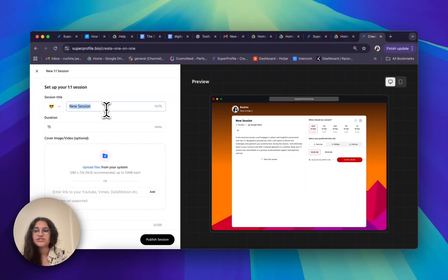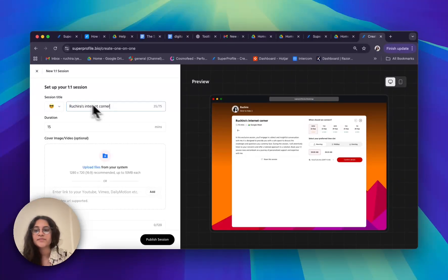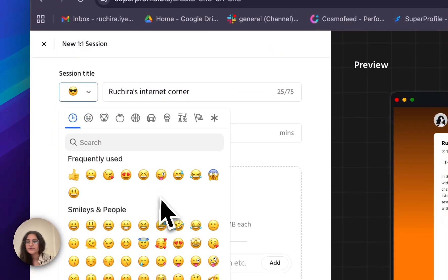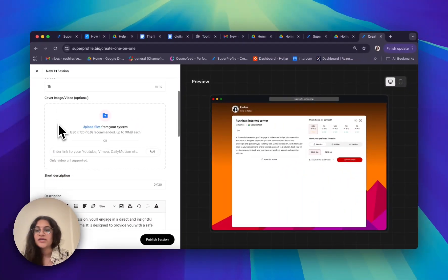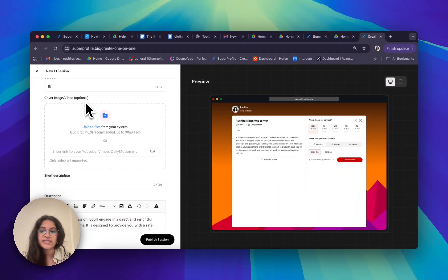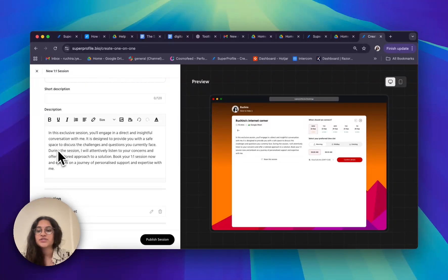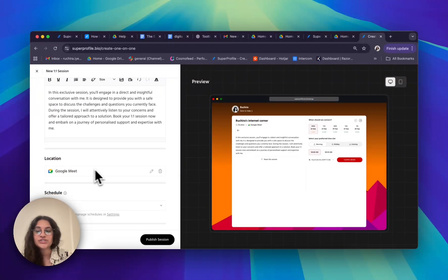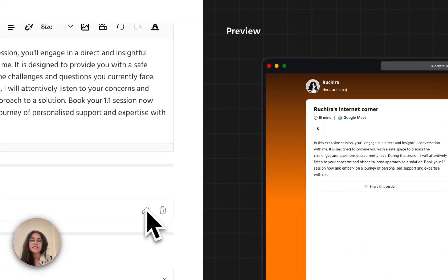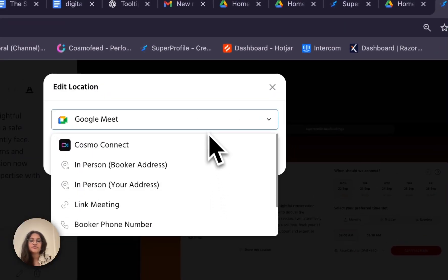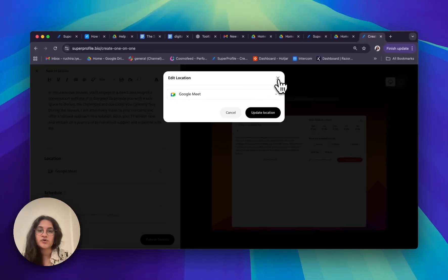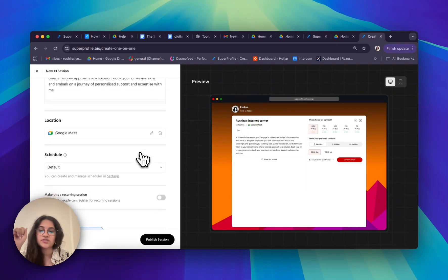I'm going to title my session as 'Jira's Internet Corner.' I can also add an emoji if I'd like. I'm going to set the duration as 15 minutes. You can also add a cover image or video, but that's completely optional. You can add a description as well. You can choose the location of your call — I like Google Meet so I'll keep it as that, but you can click the pencil icon to edit it and choose between a bunch of different avenues, including in-person calls.